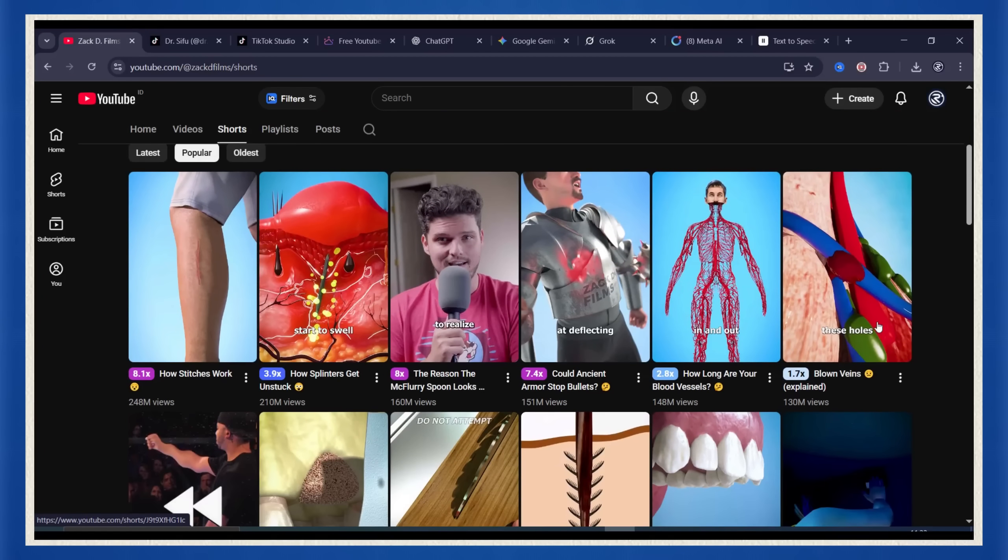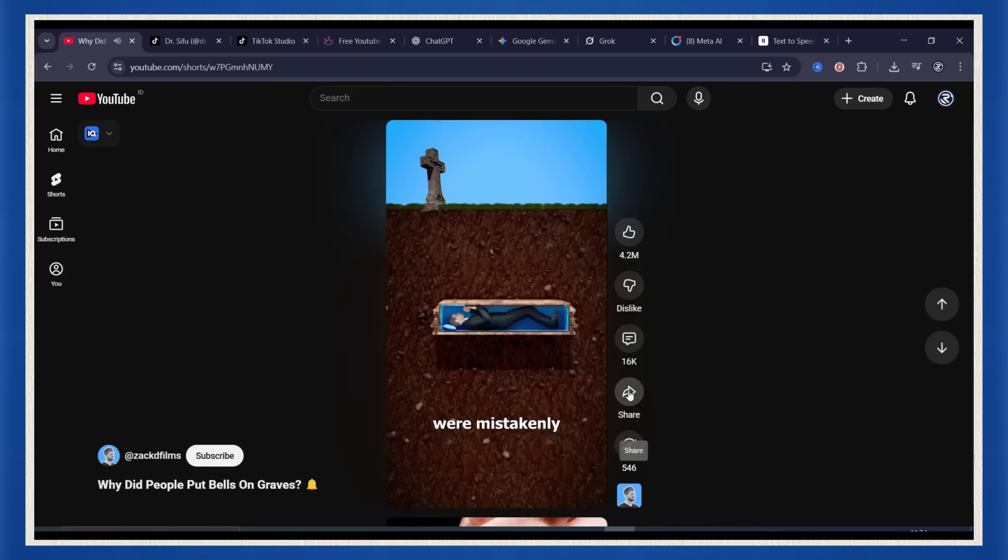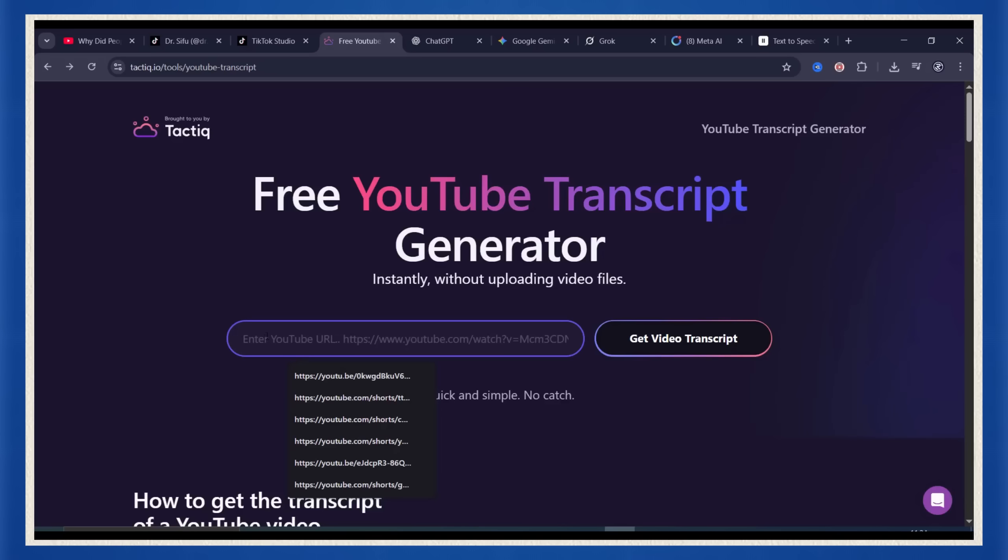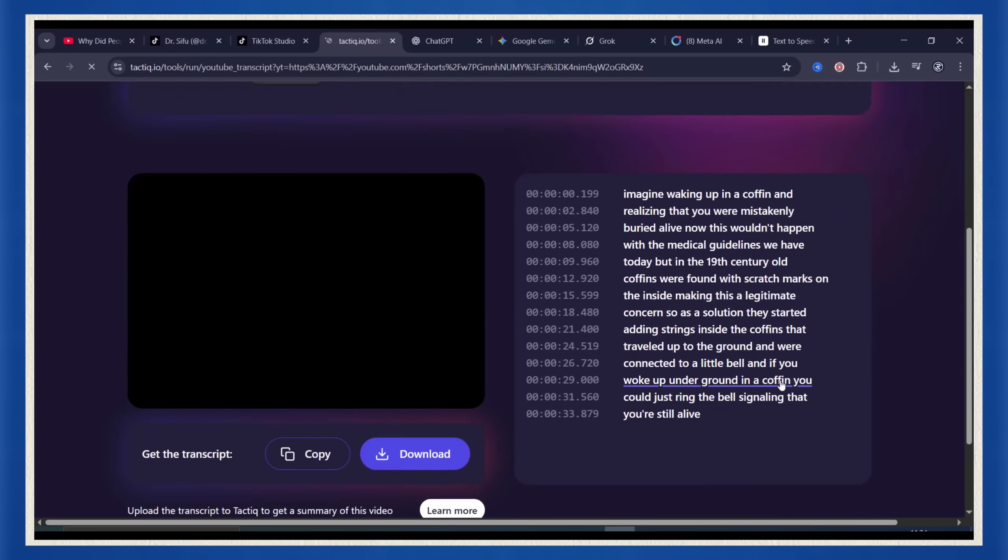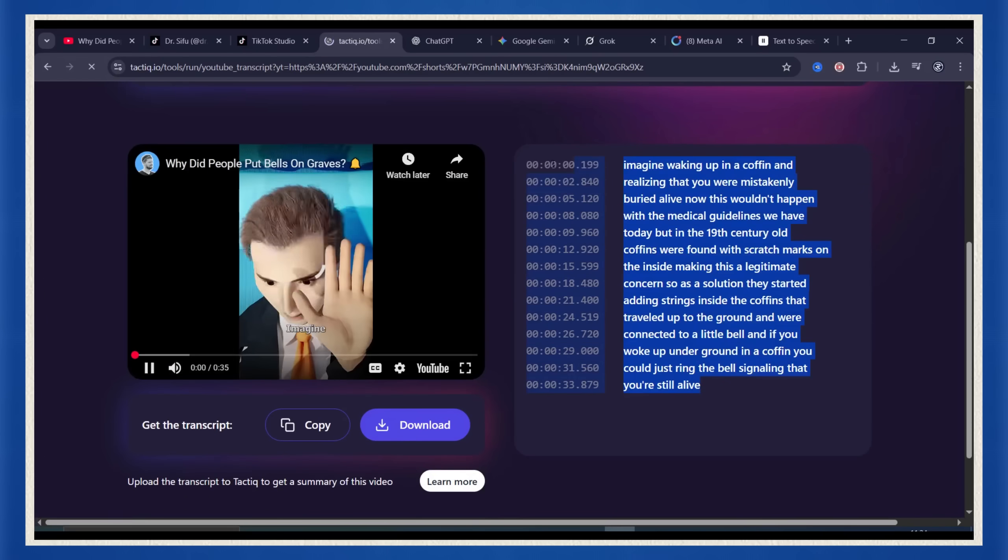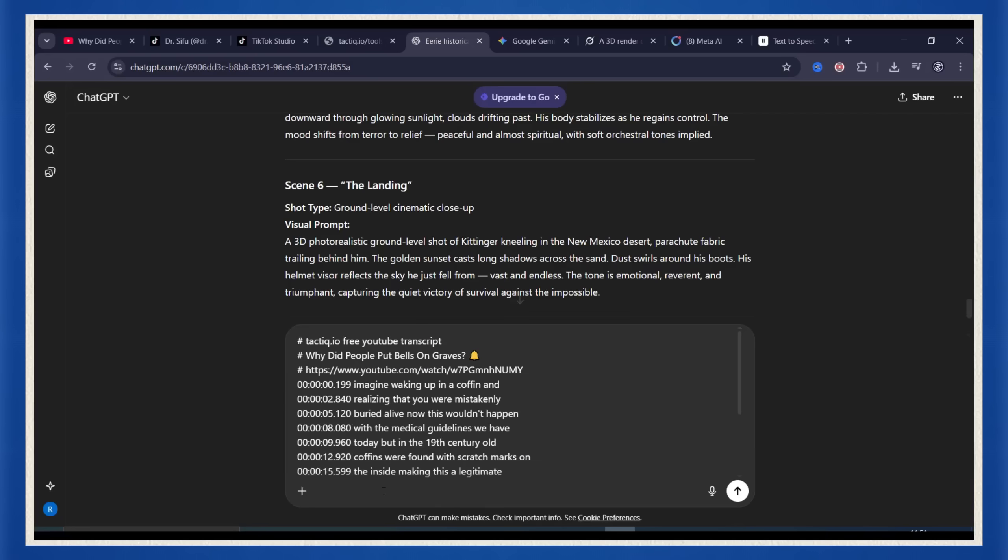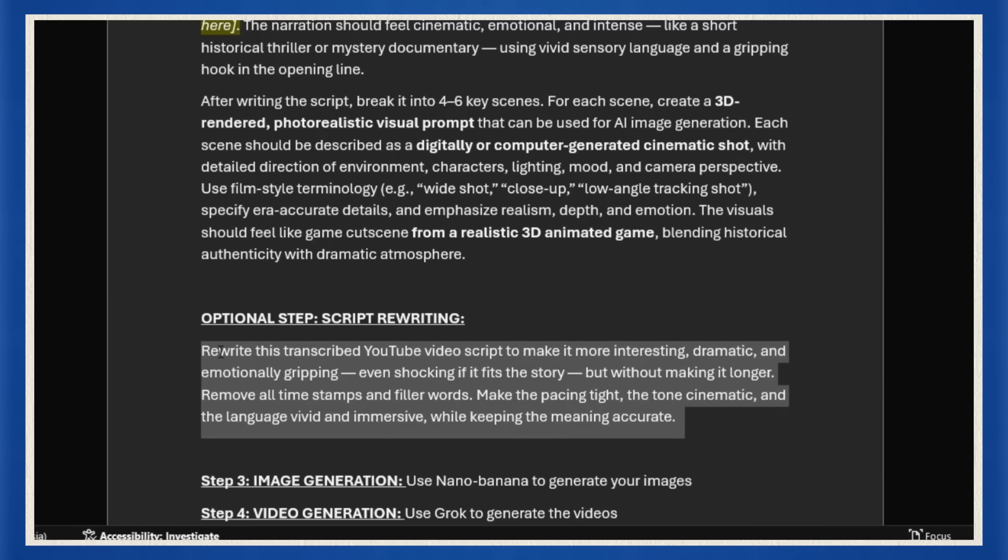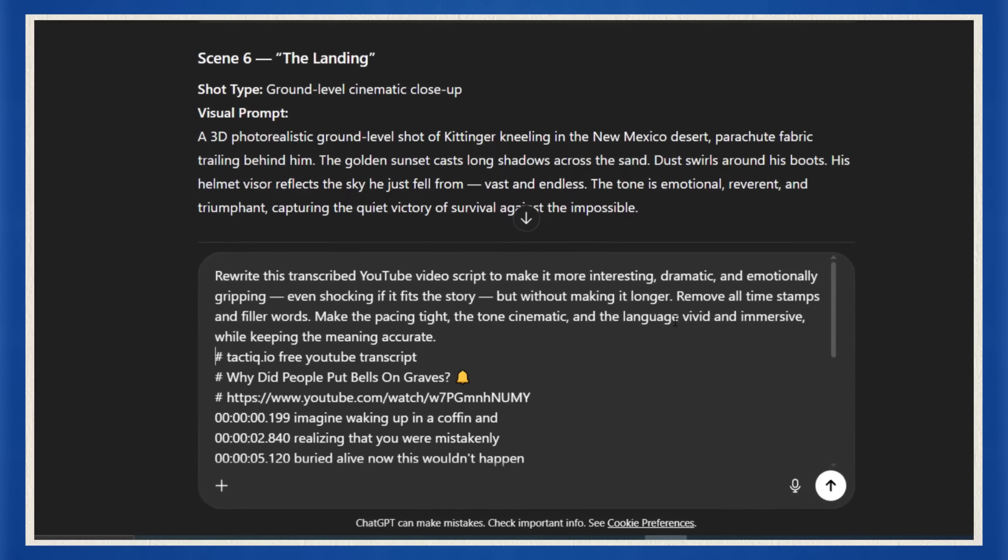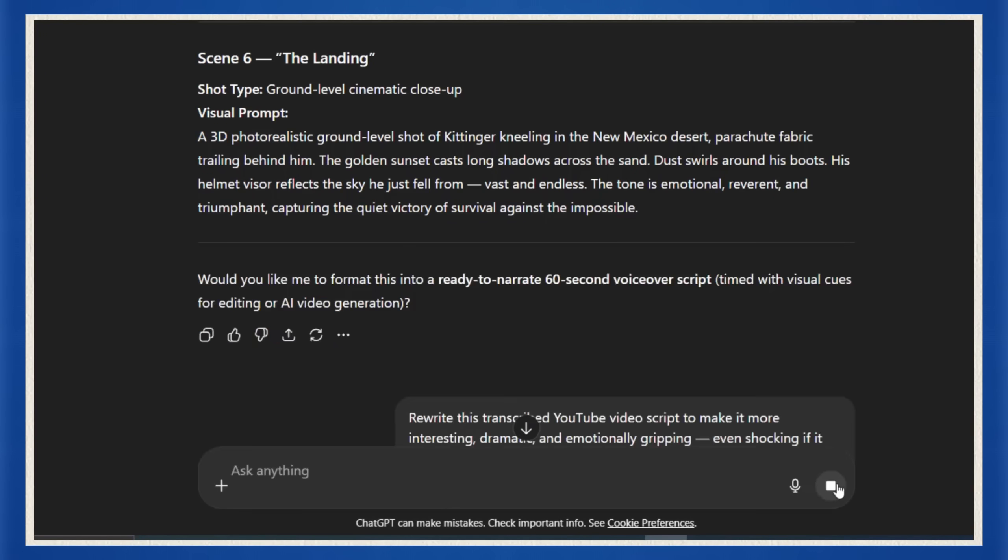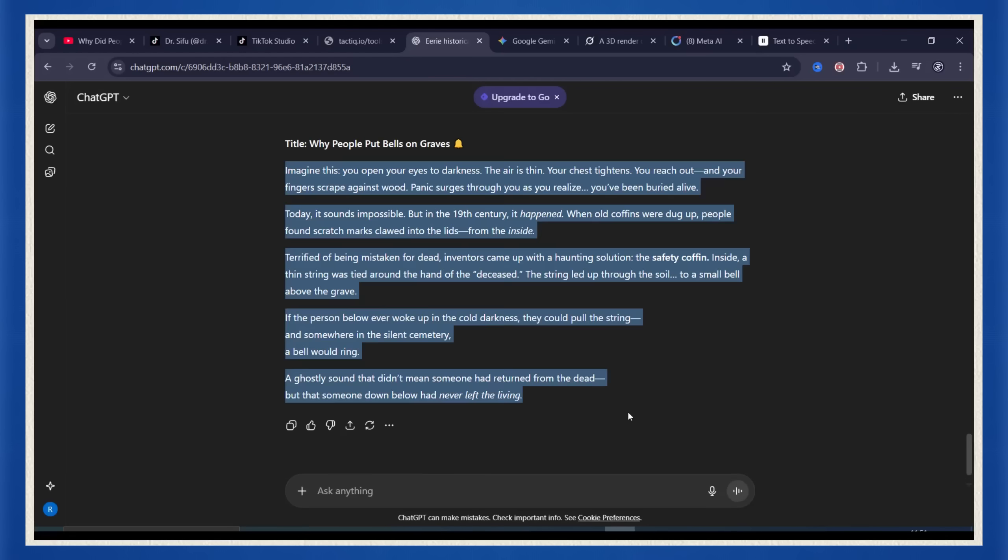Here's what I do. I pick a Zack D video that's already viral, hit share, copy the link, and drop it into a free transcript extractor. Click get transcript and boom, you've got the whole story in text. Now don't just copy it, that's lazy. Paste it into ChatGPT, but before hitting enter, add my rewrite prompt, also in the document. That prompt tells ChatGPT to transform the transcript into an original version. Same pacing, same flow, but completely different writing.